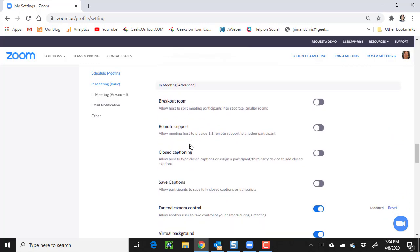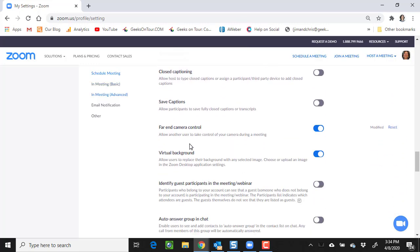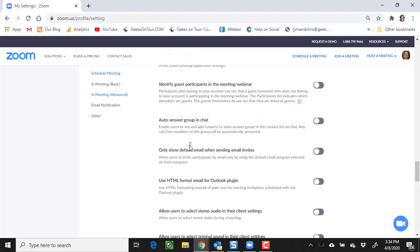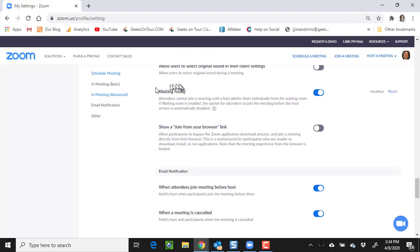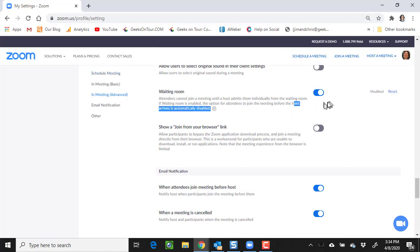And last is waiting room. Attendees cannot join a meeting until host admits them. By default, I have that on.